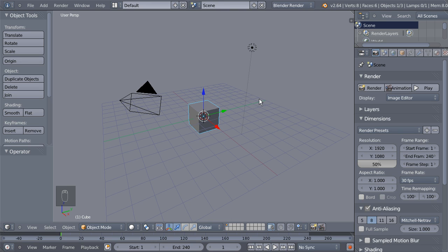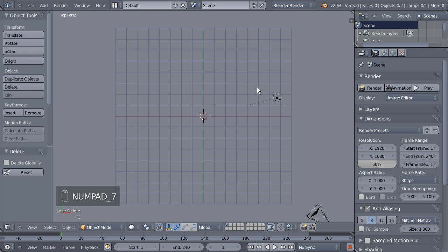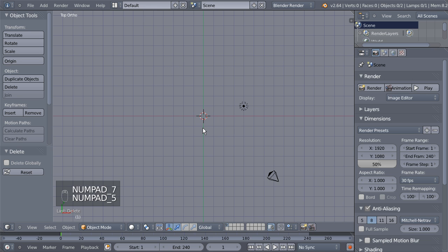Alright, I'm Dimitris Christou and it's time to create something nice in Blender. I'll hit the X key to delete the default cube, then hit 7 on the numeric keypad and then 5 to switch to top ortho view.